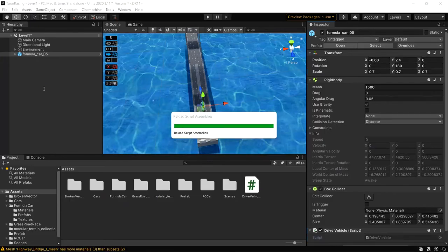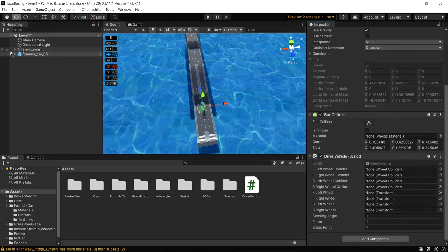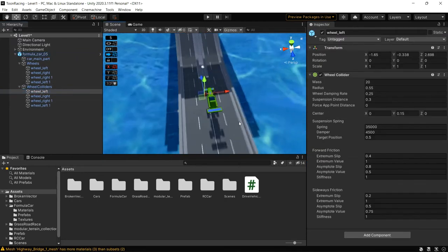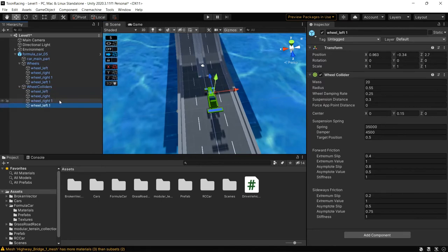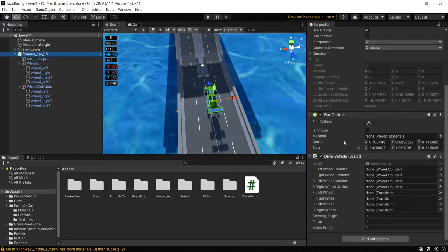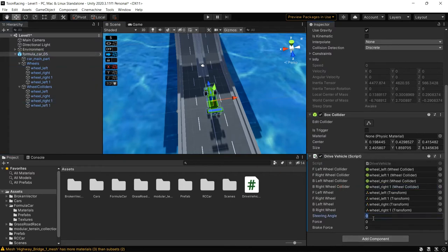Now let's go back to the editor and assign the wheel collider references. From what we can see in the hierarchy, WheelLeft and WheelLeft1 are the front wheels, and WheelRight and WheelRight1 are the back wheels. We assign them accordingly. The steering angle should be around 45, the motor torque around 1000, and the brake force around 1000. Let's see how it behaves.